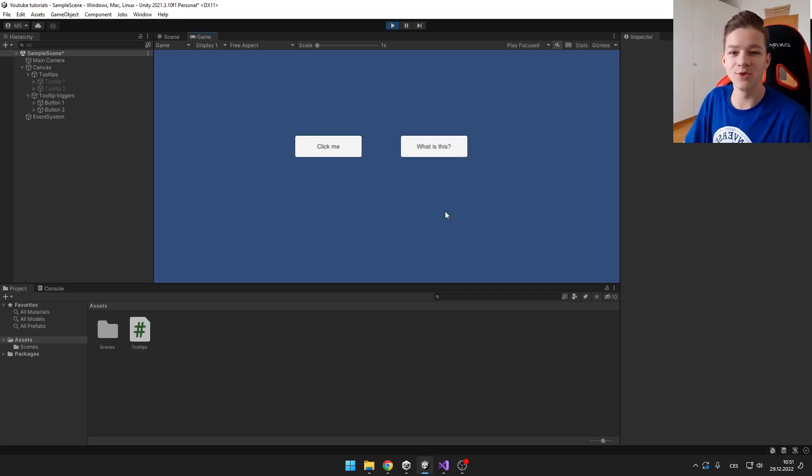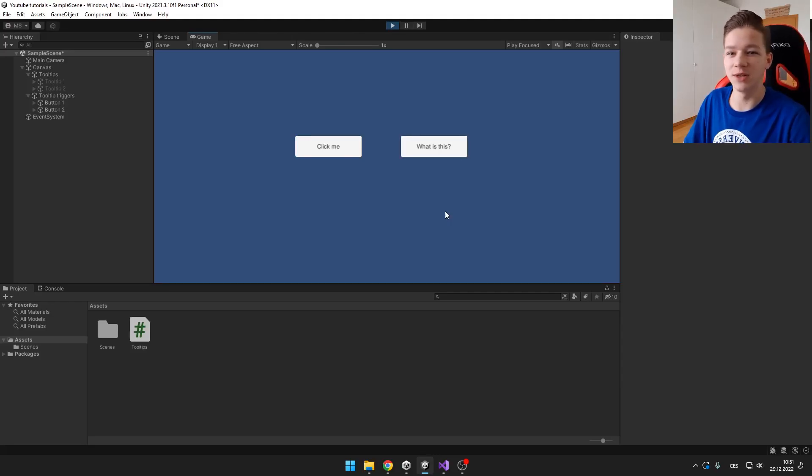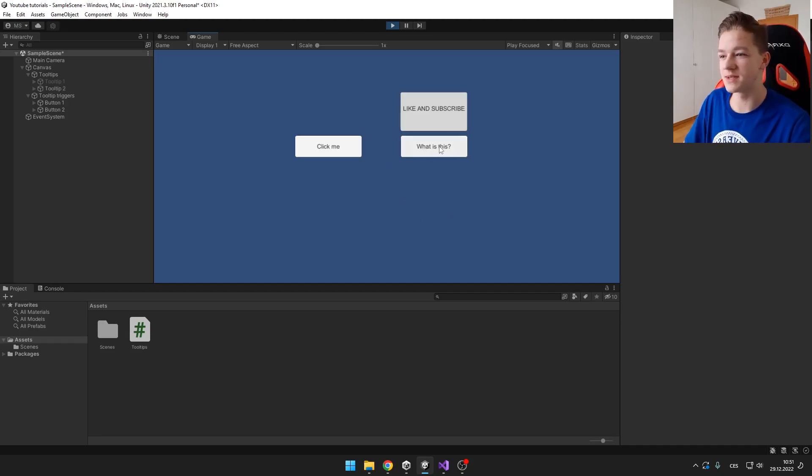Hi guys, today I will teach you how you can create your own tooltips in Unity. So it is going to look something like this.